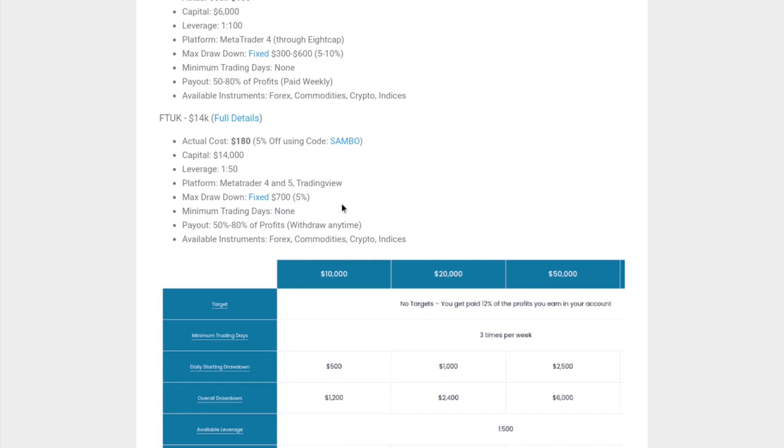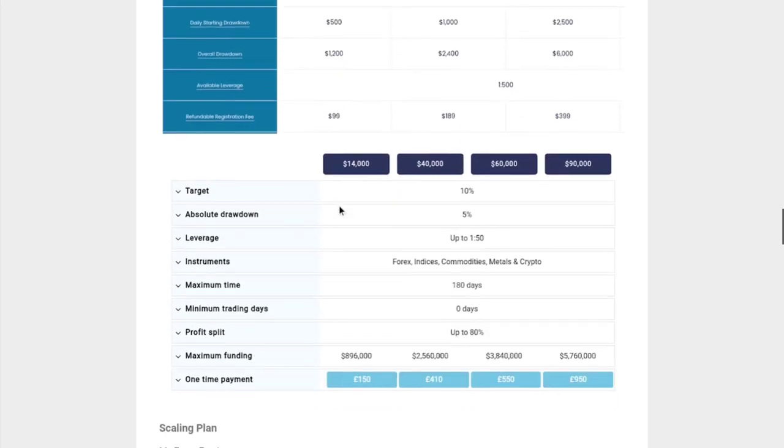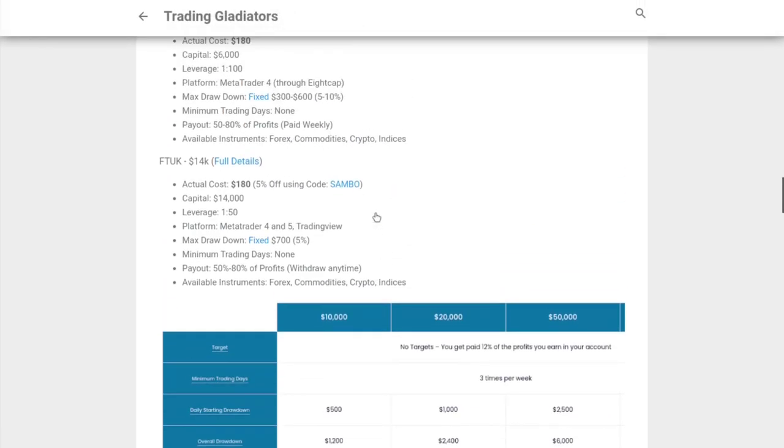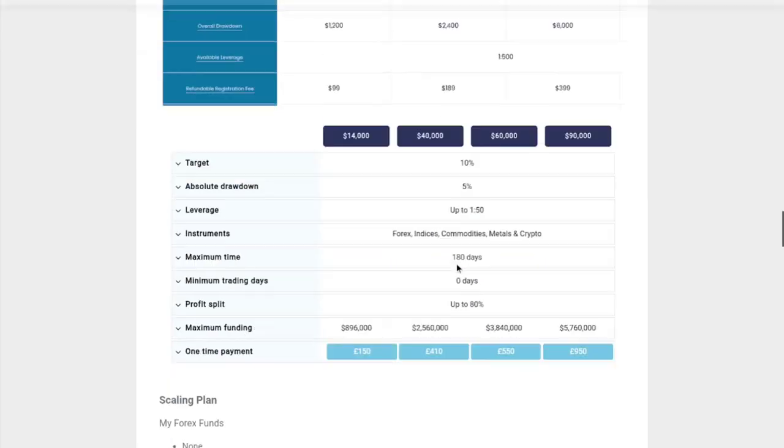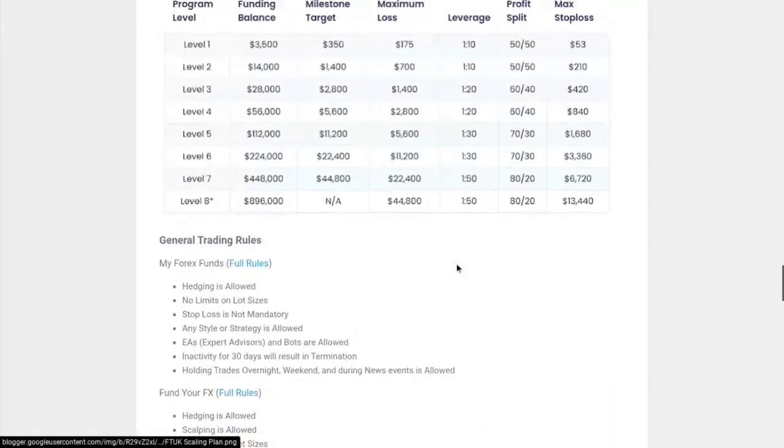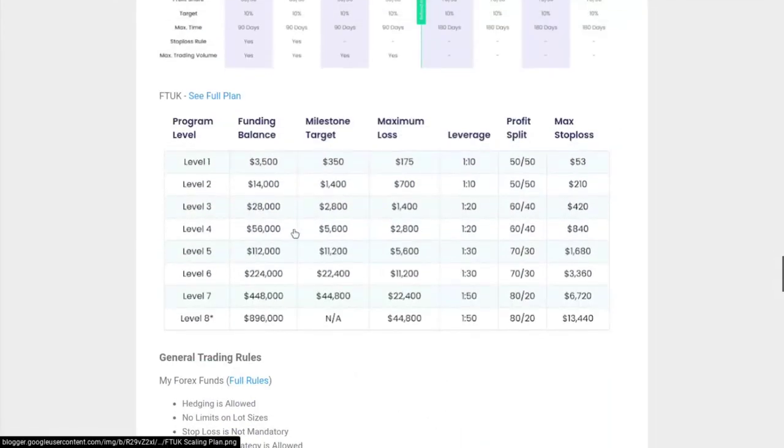In terms of max drawdown, it's also fixed at 5%. In terms of minimum trading days, there are none. The profits in terms of payouts are 50 to 80%. It starts at 50 and you can work your way up to 80%.